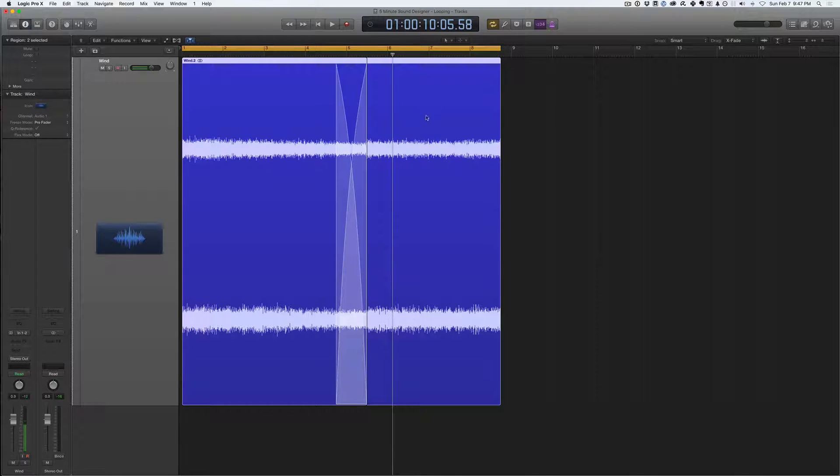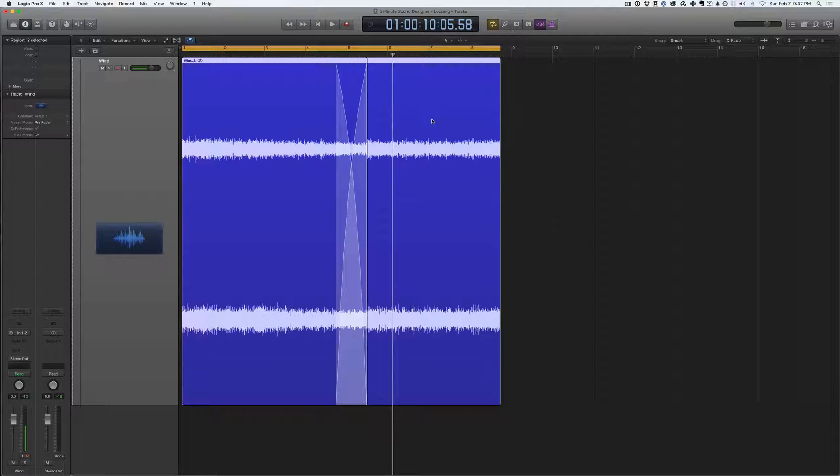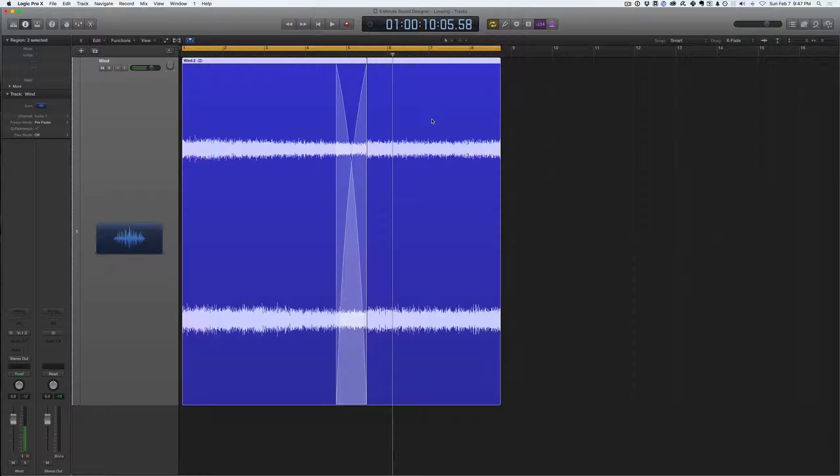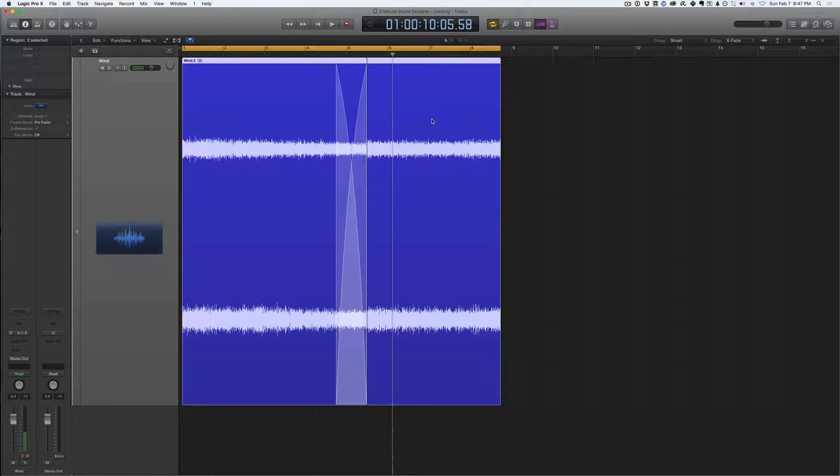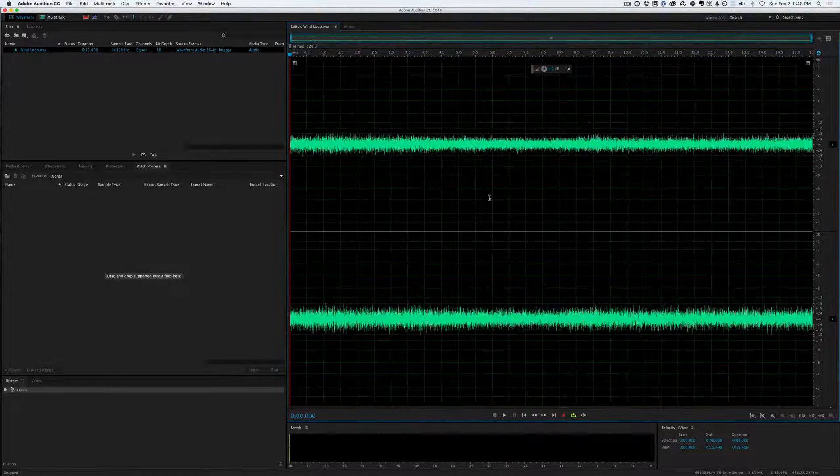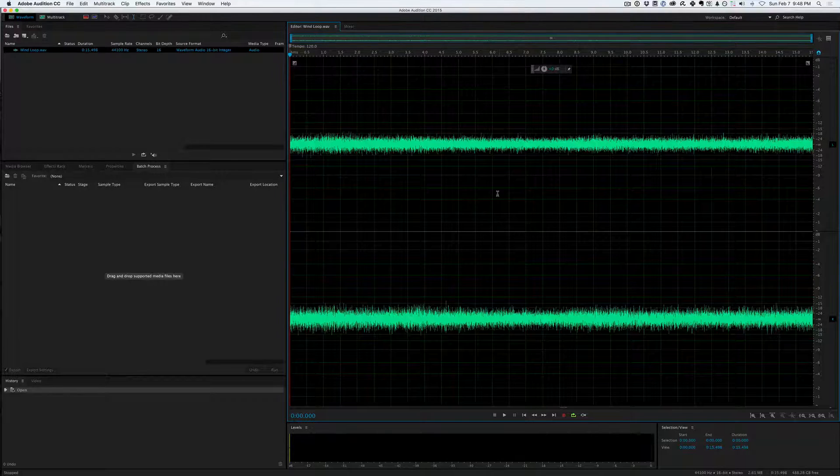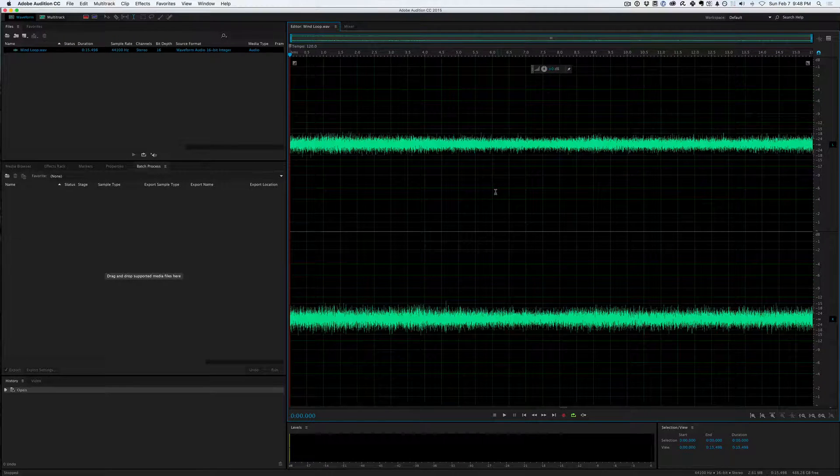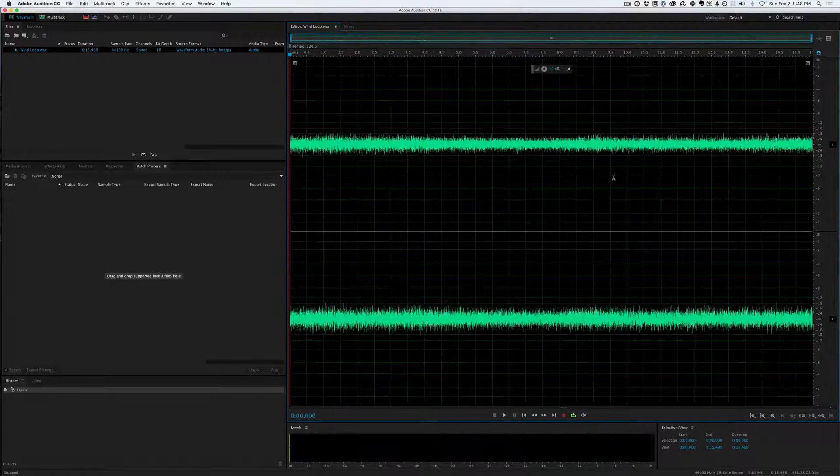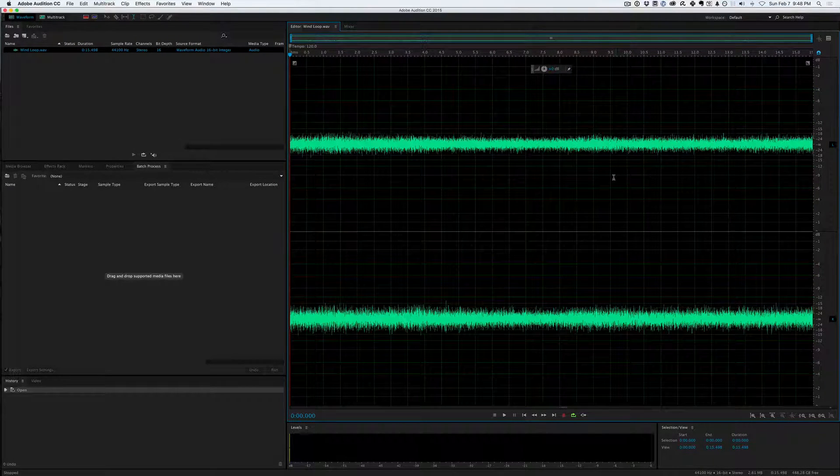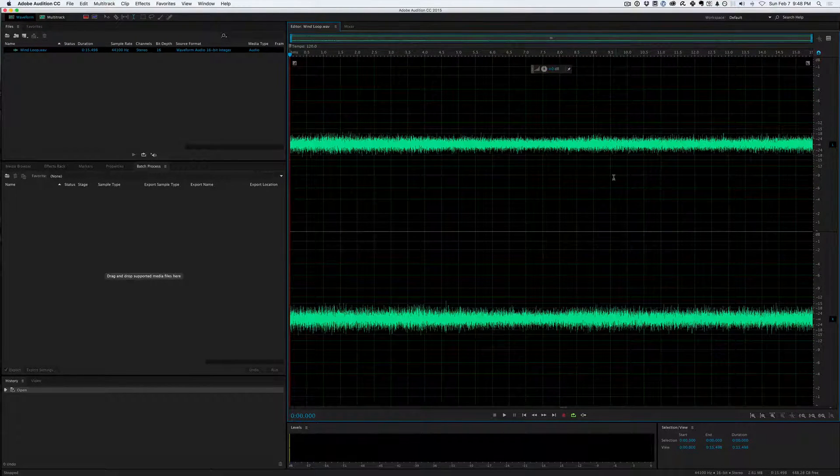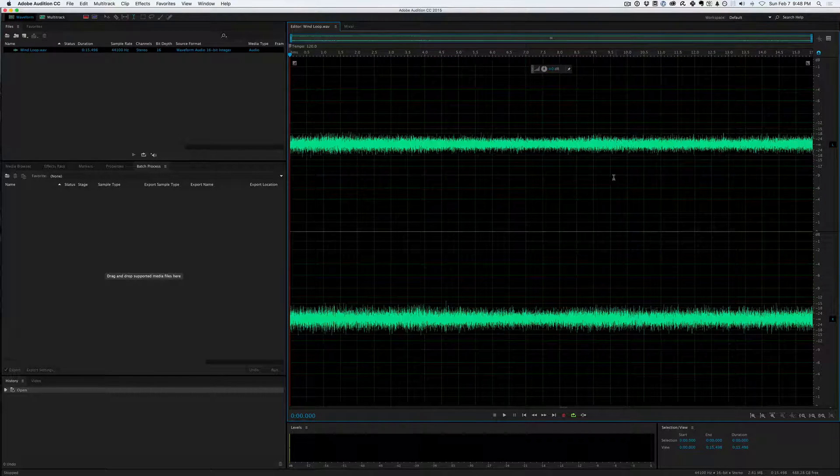So I'm going to export this, as you see here, and then open it in Adobe Audition, and we'll test it there. That's my favorite place to test loops. All right, so here we are in Adobe Audition, and this file here is just the wind loop that I just exported from Logic that you saw earlier.